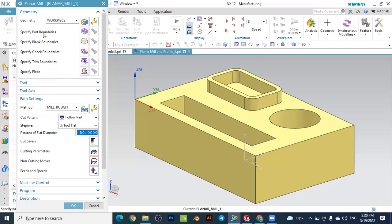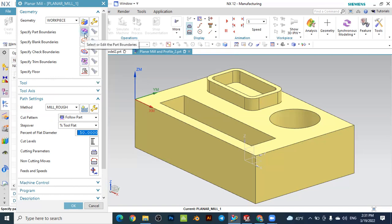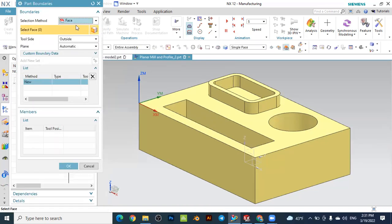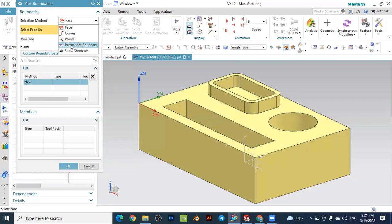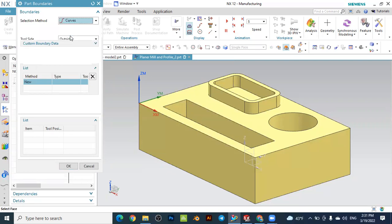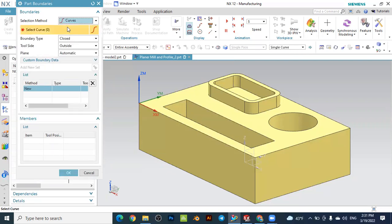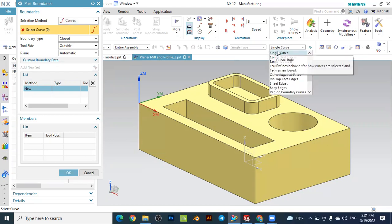What is important here is to specify the part boundary and the floor in the planar mill — these are two important parameters for this operation. Let's go with the specification of the part boundary and click this one. You can specify the part boundary by several options: by faces, curves, points, and boundaries. It is very useful to use curves in this case, so we will use curves to specify the part boundary.